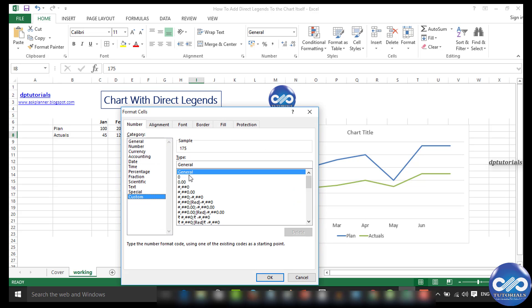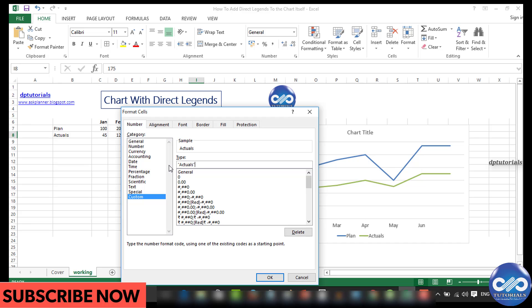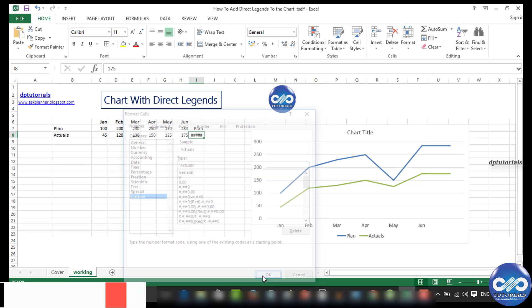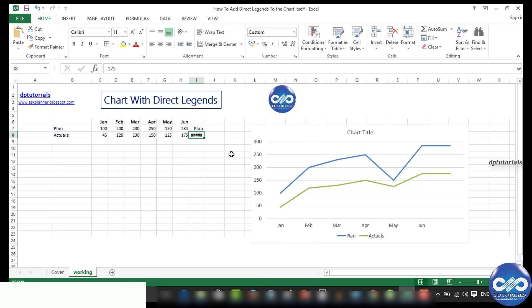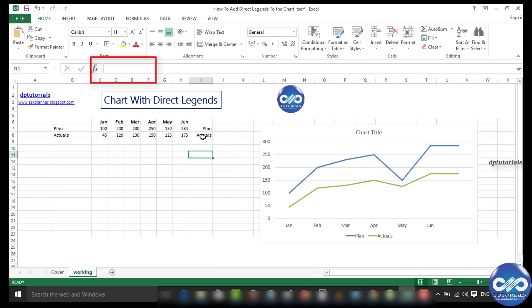value and format it as actuals. Done. Although the dummy cells still contain the values 284 and 175, we have customized the format to display them as text: plan and actuals. Understood? Now select the